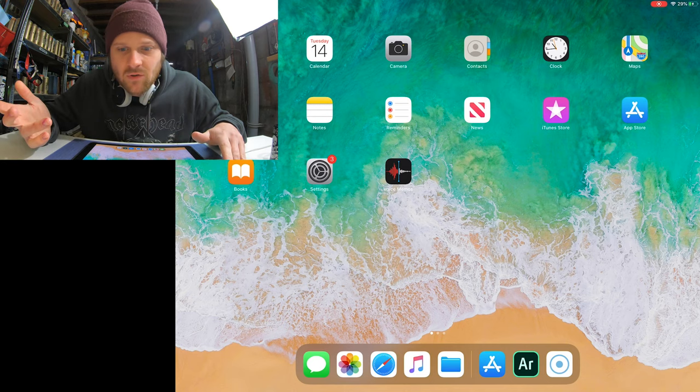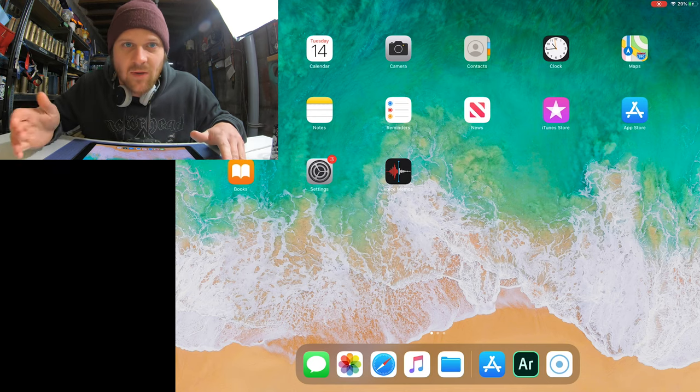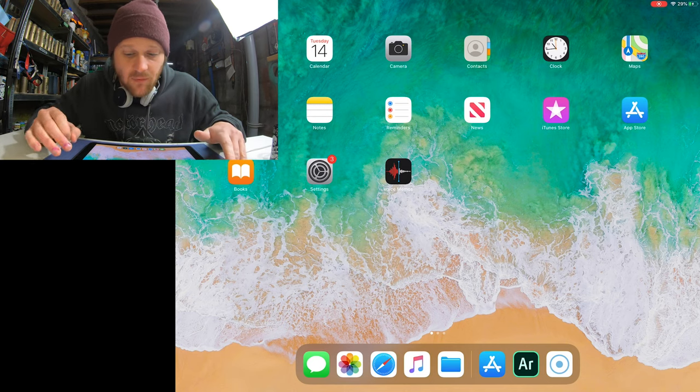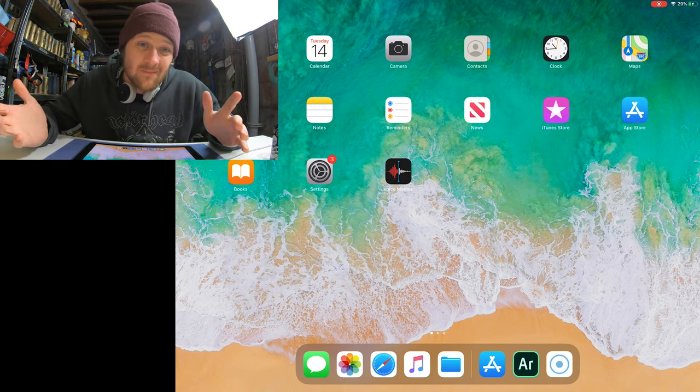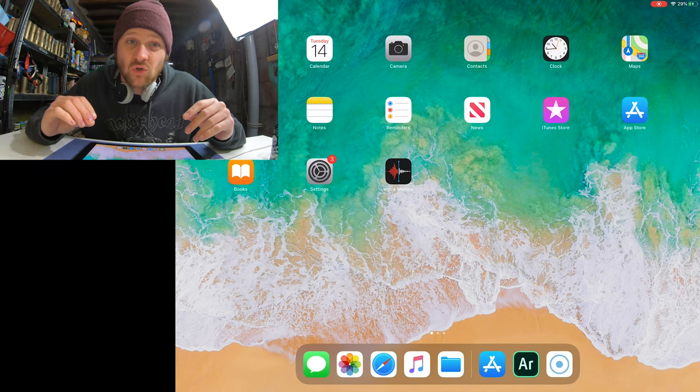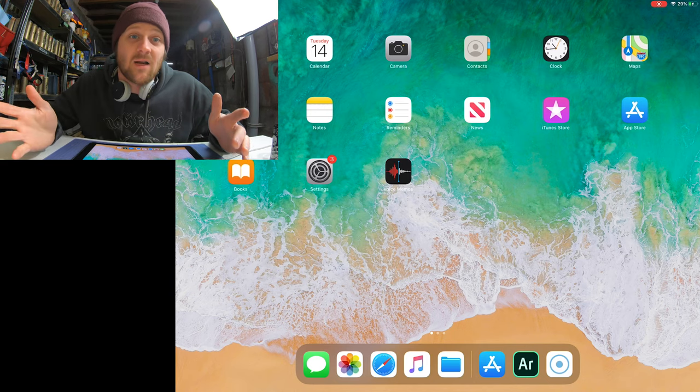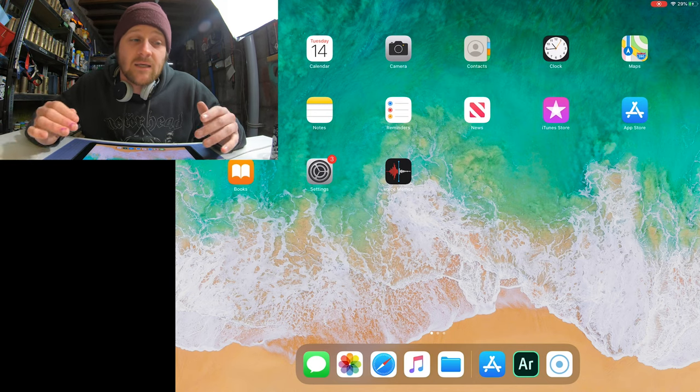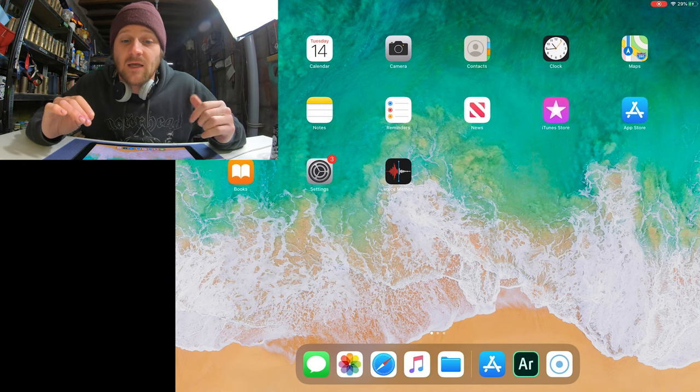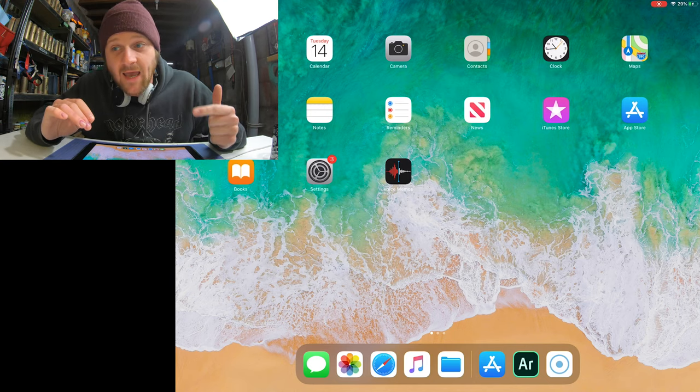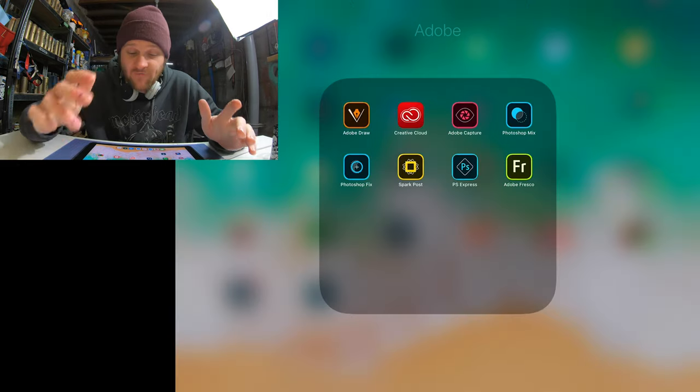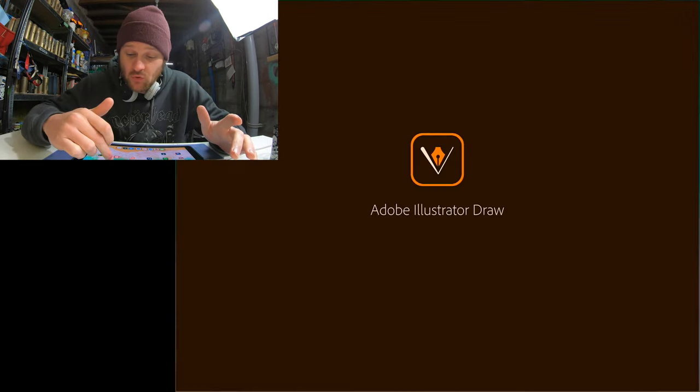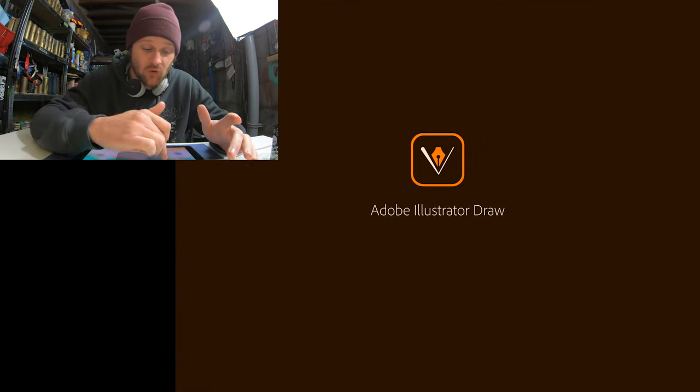It's not a huge investment to get started. Obviously, the iPad costs a bit of money so there's the pencil and stuff like that but if you've already got an iPad, £10 is no huge but there are free ones there. Adobe Draw, Sketch, Fresco. The first one I'm going to show you is Adobe Draw.